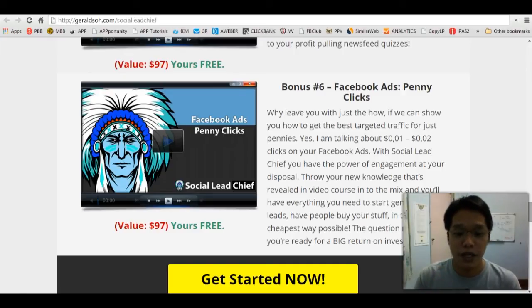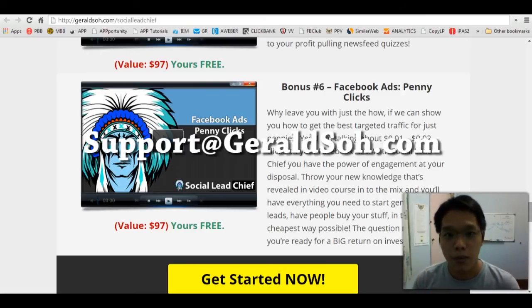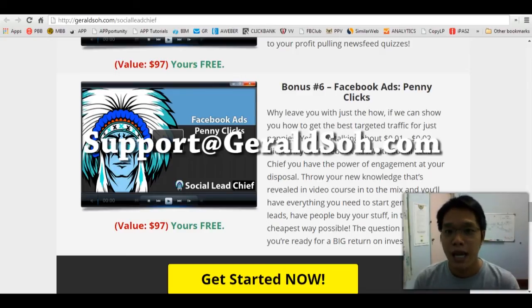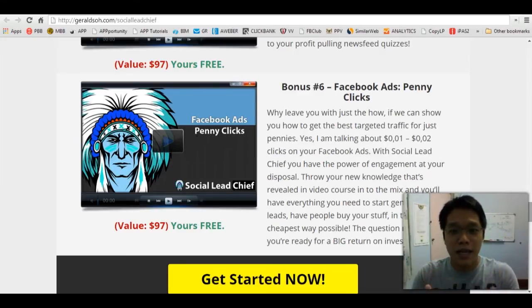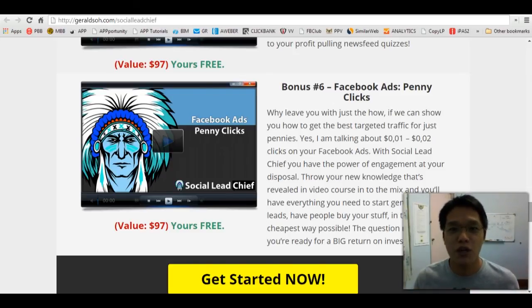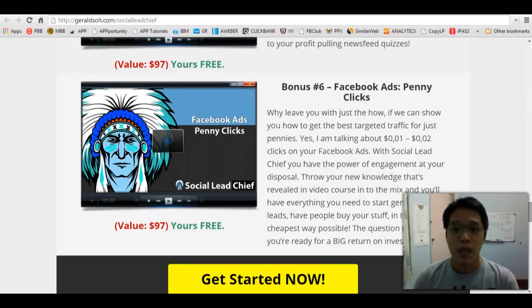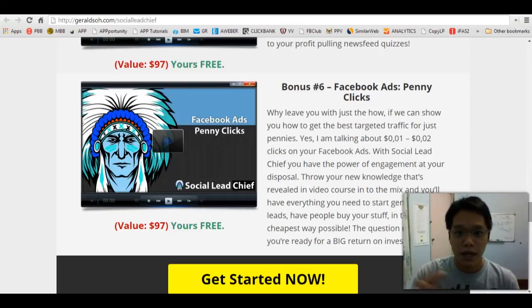After you purchase Social Lead Chief from my link at GeraldSaw.com/socialleadchief, you need to send an email to support@geraldsaw.com and show me your purchase receipt, and then I will send you your surprise bonus. Thank you so much for watching this video. If you have any questions, post your comments below. Take care and bye bye!